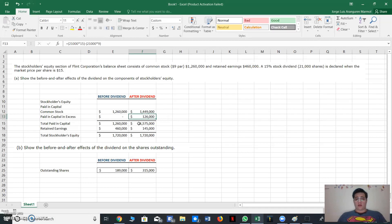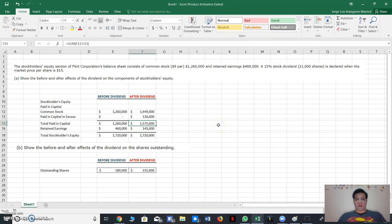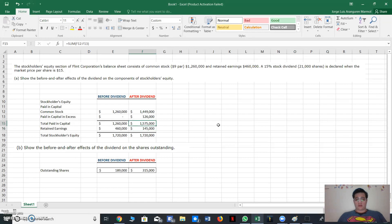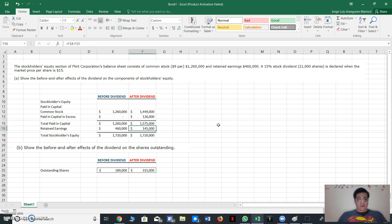Then we sum those values, the paid-in capital in excess plus common stock, and then we have, you can see, the result: $1,575,000.